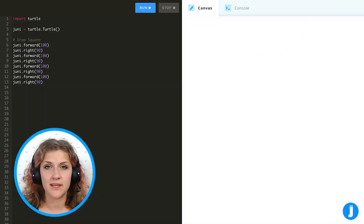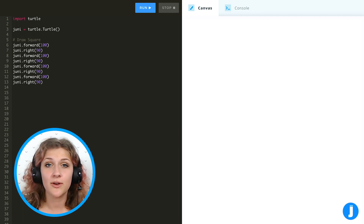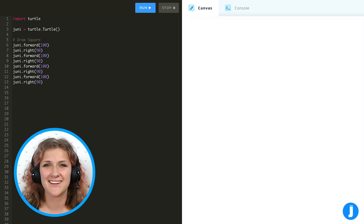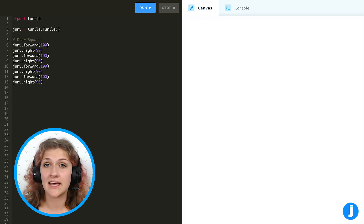Hi everyone, it's Kara and today we're going to be talking about loops. A loop is something that tells the computer to repeat some of the commands that we've written a certain number of times, so that we don't have to write the same code over and over again. It also makes our code easier to read and less prone to mistakes.